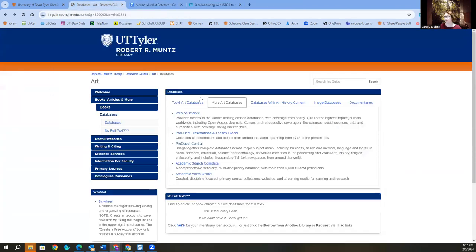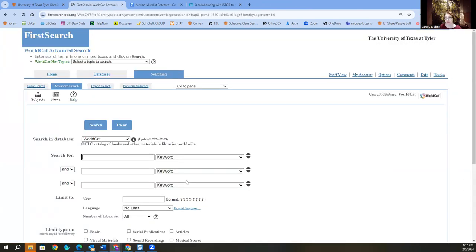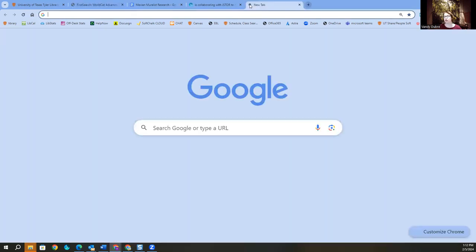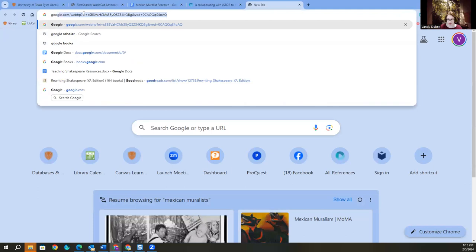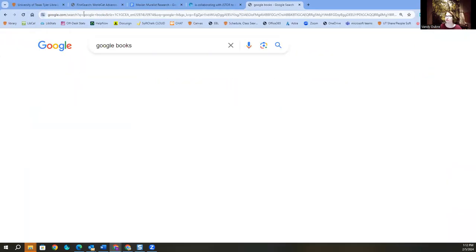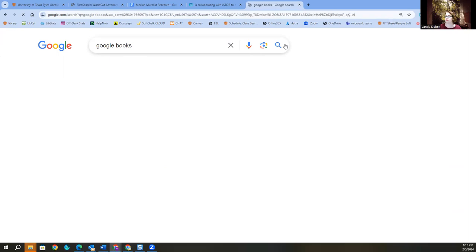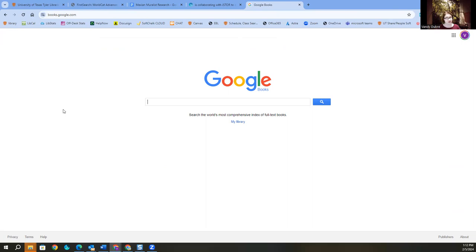And the next database we're going to go into is going to be WorldCat. Okay. Anytime you are searching WorldCat, you are also going to search Google Books. And you do have to Google Google Books. The reason you're going to search both of these at the same time, anytime I'm searching Google Books, I've also got WorldCat up, is because they search opposite of each other. And it's kind of like the two halves to the perfect whole.